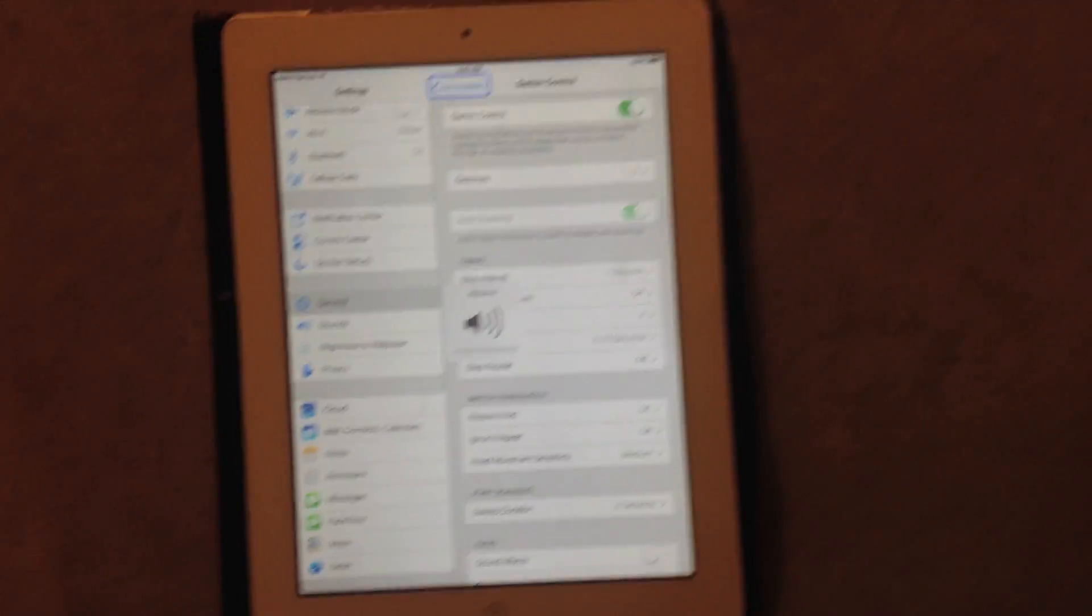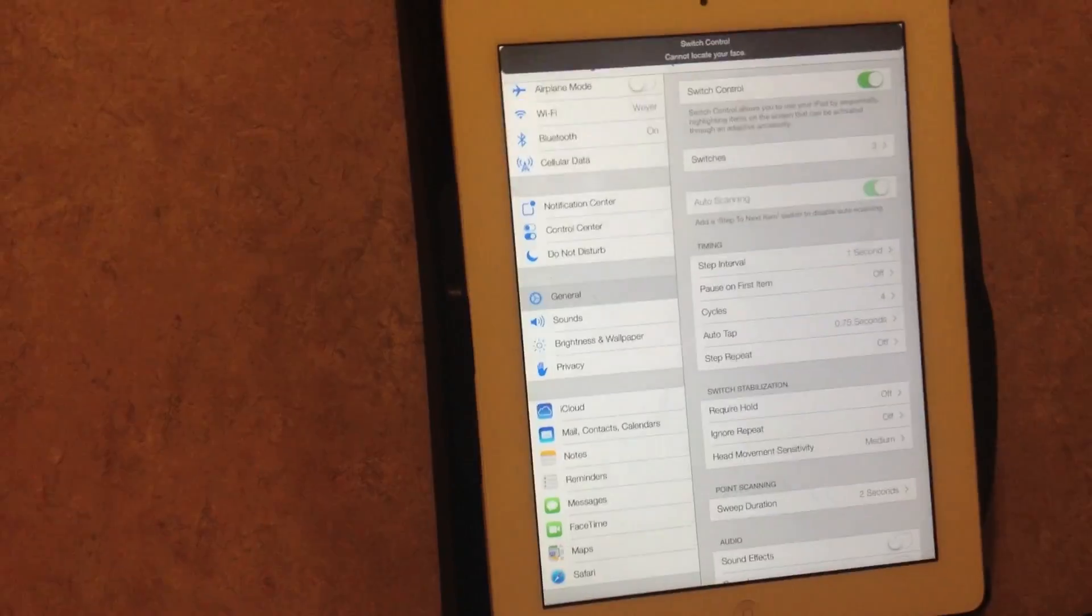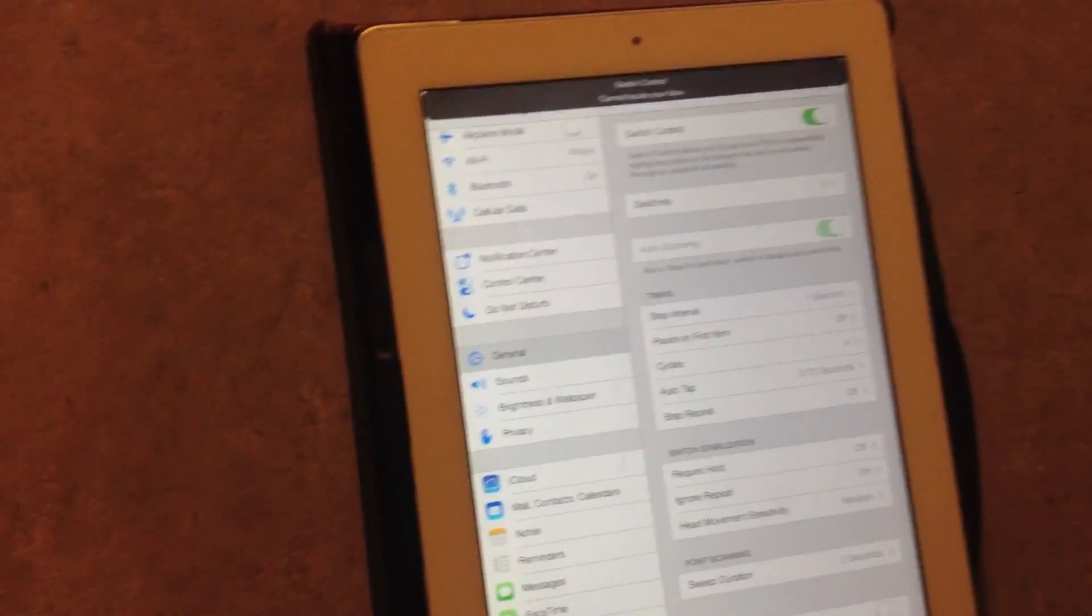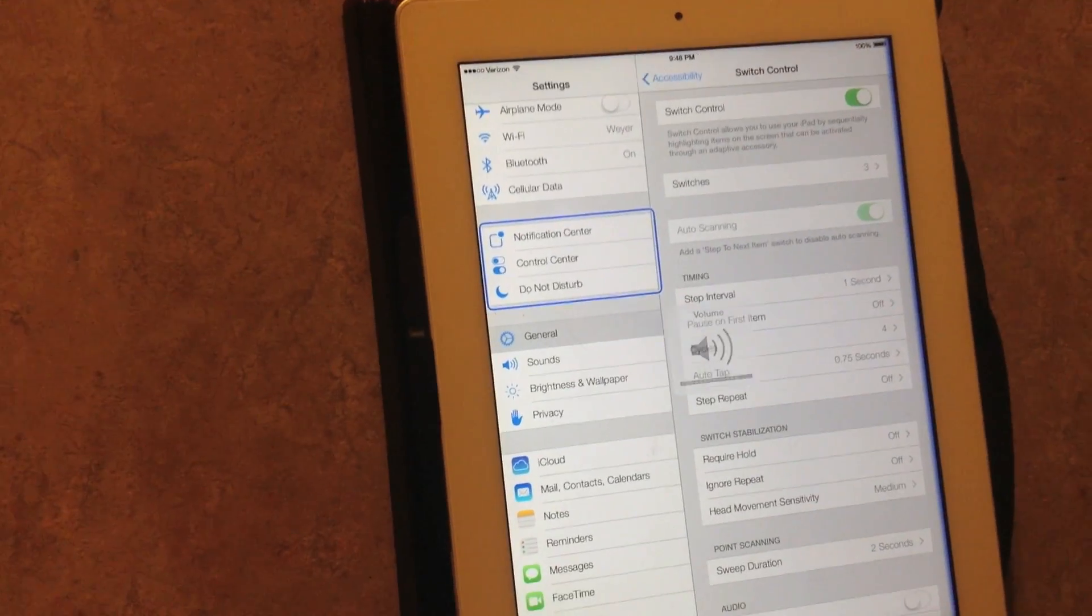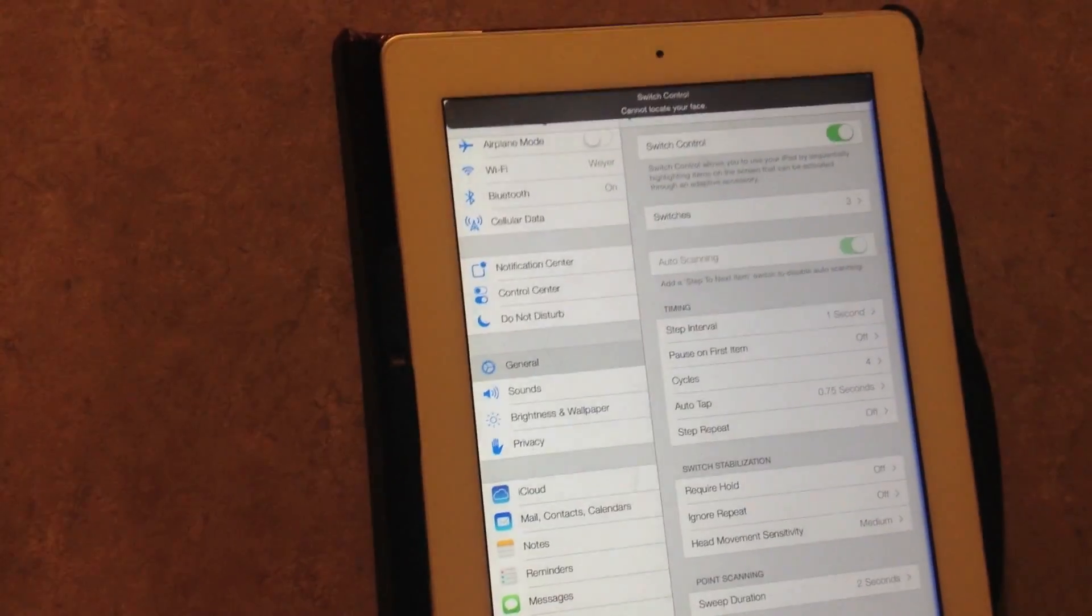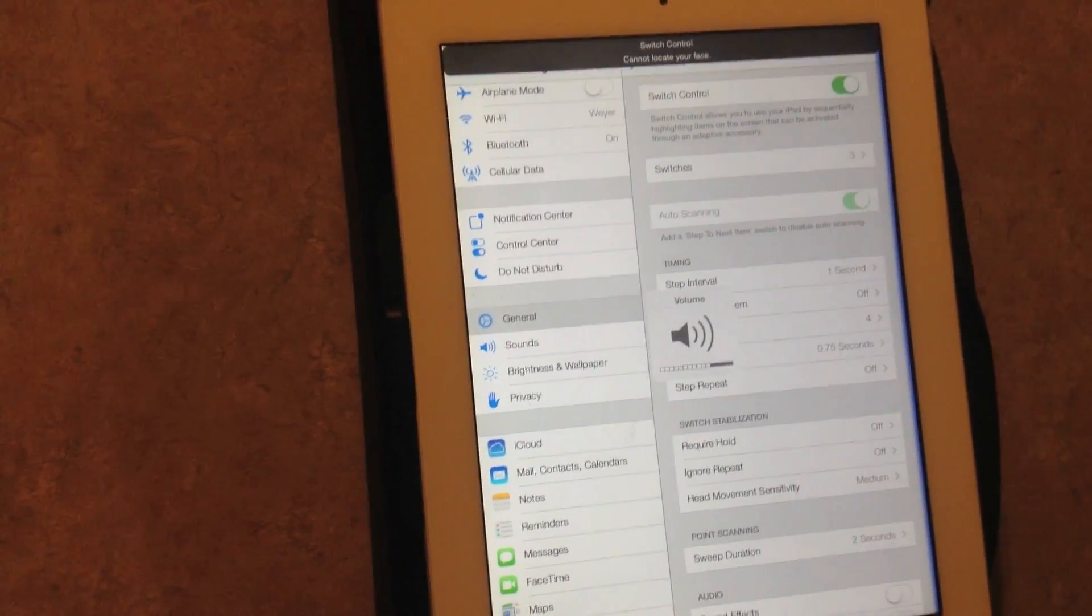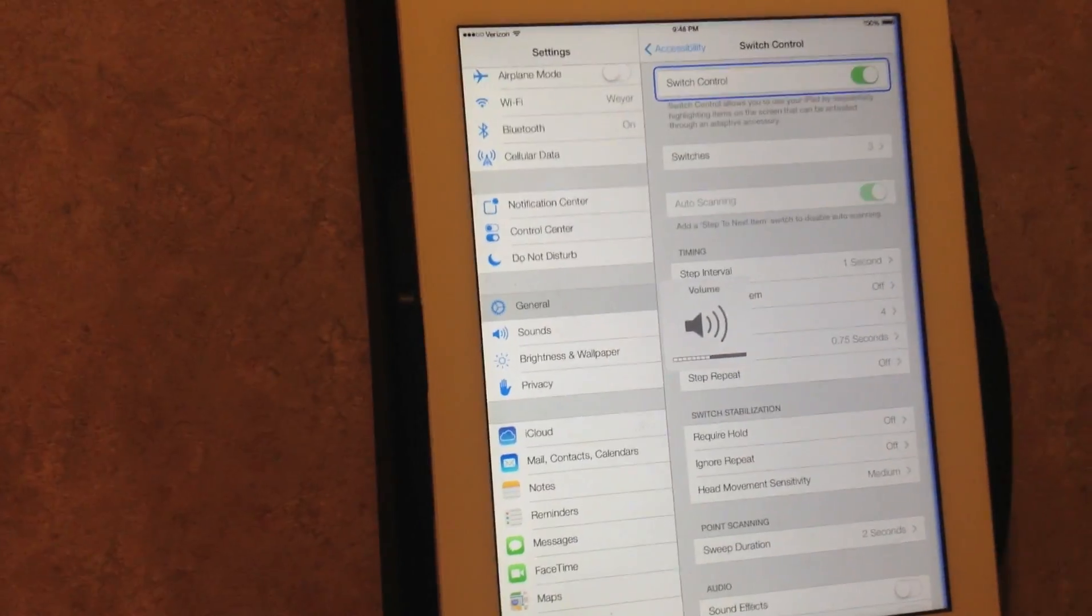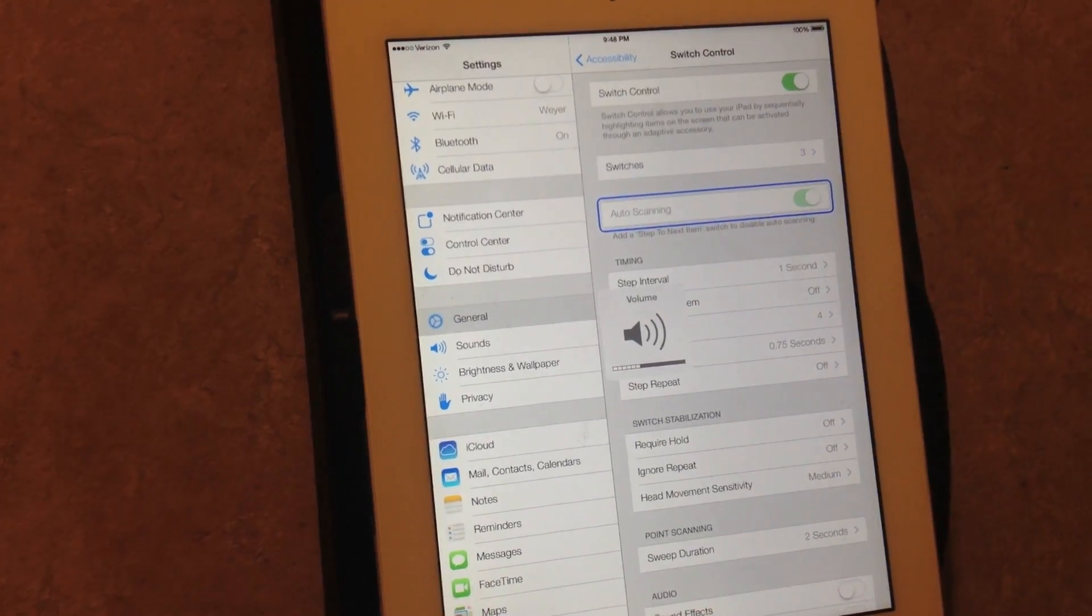Now if I do it to the right, the little blue bar on the right hand side comes up and it turns my volume down.